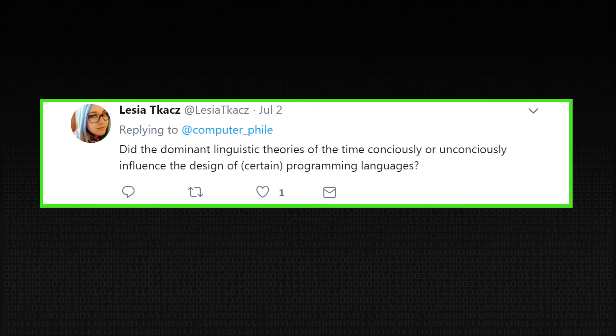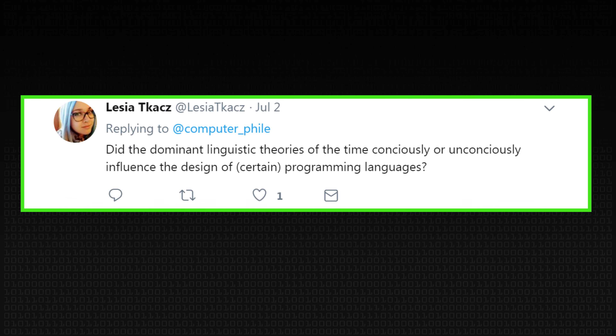Did the dominant linguistic theories of the time consciously or unconsciously influence the design of certain programming languages? I suspect the answer is yes, in some ways. I'm not sure that I'm enough of a historian to know for sure. But for example, languages like C derived from languages like BCPL, which were influenced — sometimes positively, sometimes in a sort of reaction — to Algol, which was really fundamental, but also to Fortran, which was less theoretical but very much more pragmatic. So things are influenced by what went before, and sometimes it's a 'wow, we need more of that,' and sometimes it's 'we need less of that and do something different.'